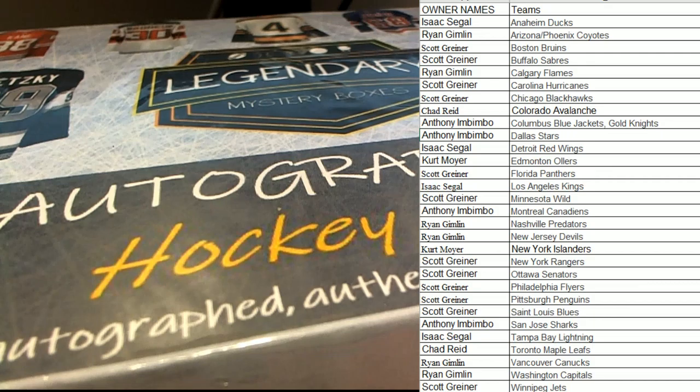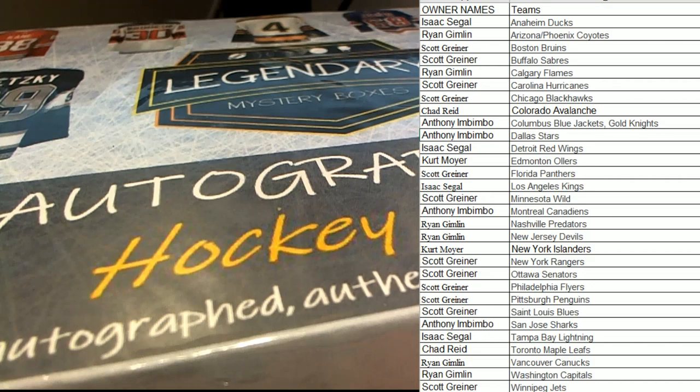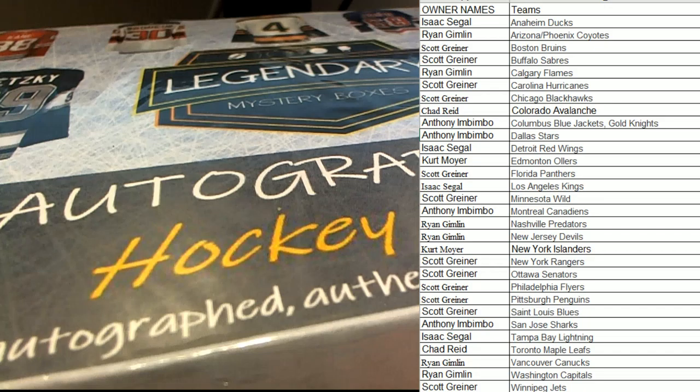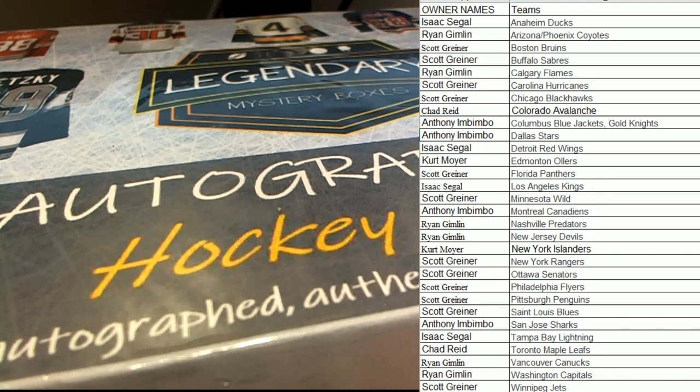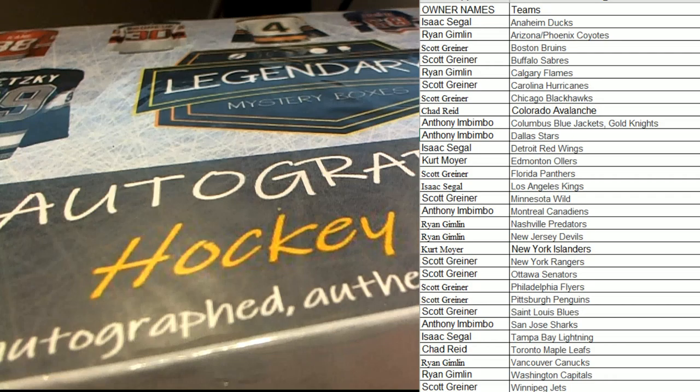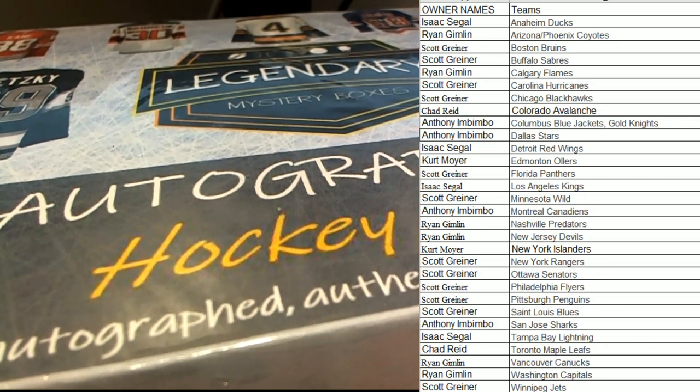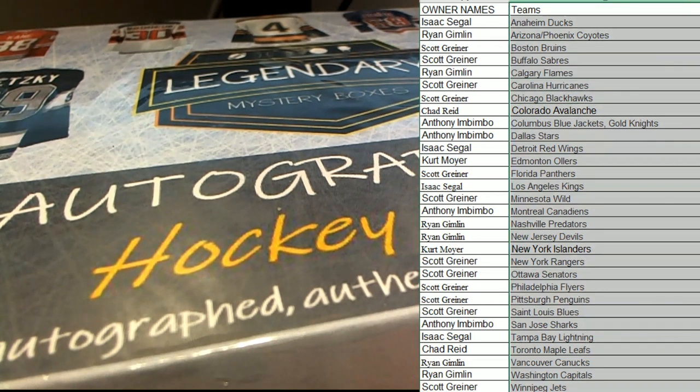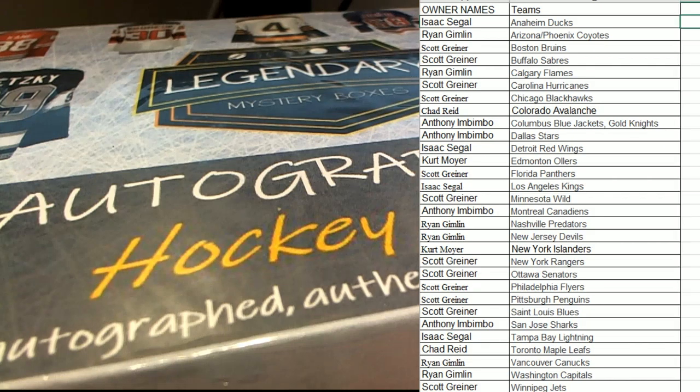All right. Any trades guys? Everybody good? Everybody good here? Legendary?